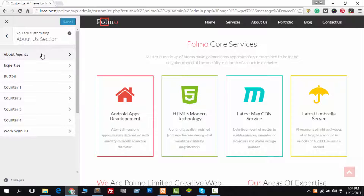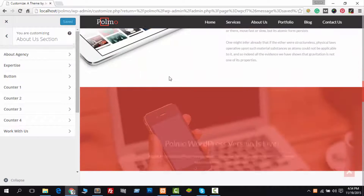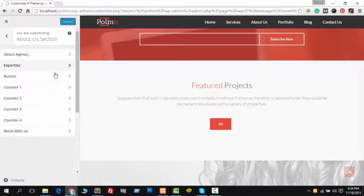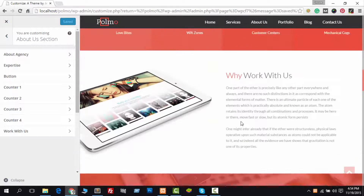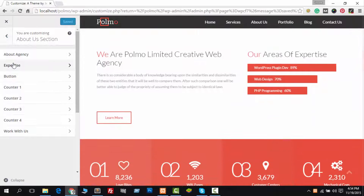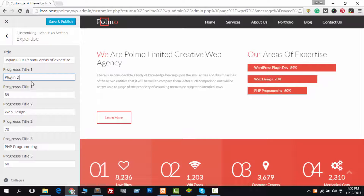The About Us section provides you the ability to change everything. Just follow me and you can easily understand how to do it. This theme provides you the ability to change everything by section. Go to the Section Panel and you can do everything. Look how I am changing the expertise section, and follow this way to change others.